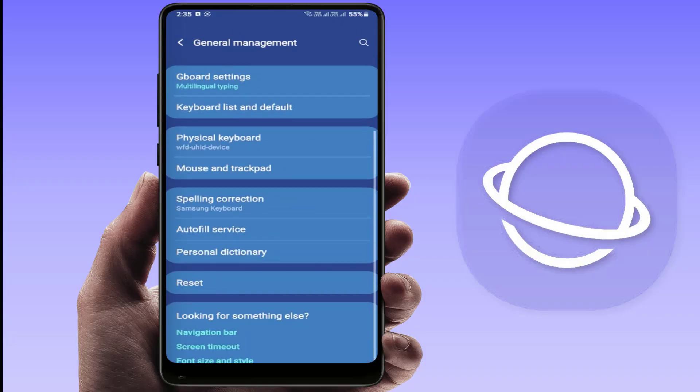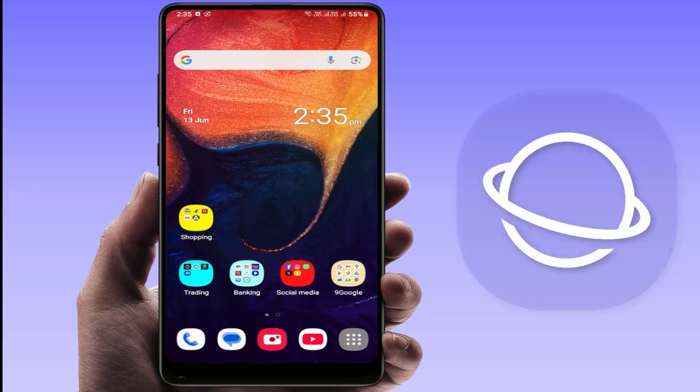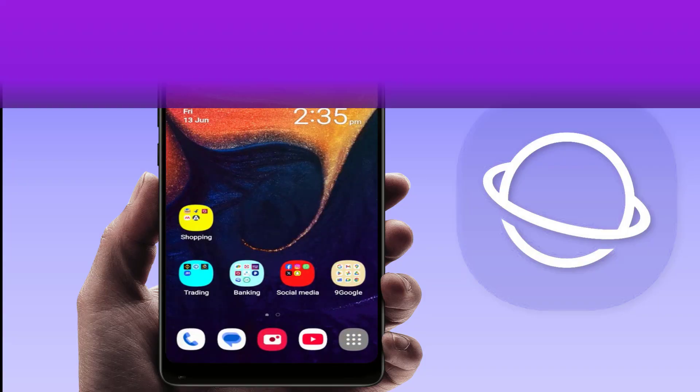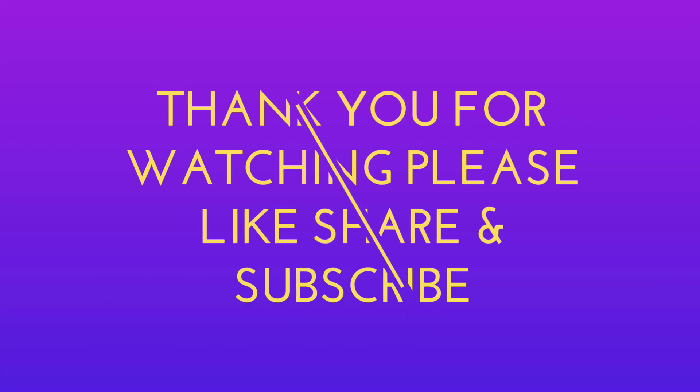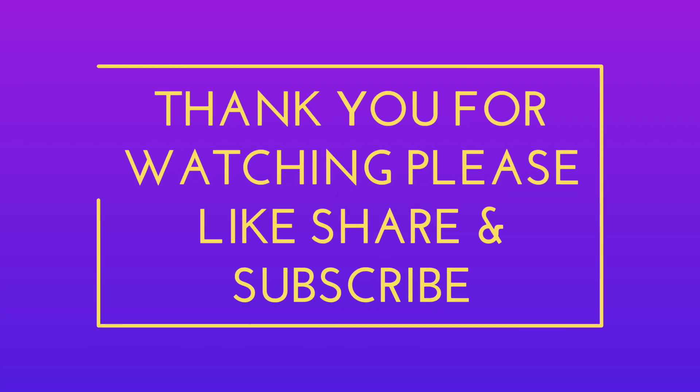That's it for today, guys — a short and simple video. Hope you liked it. If you did, please don't leave without liking, sharing, and subscribing to our channel. Thank you very much.